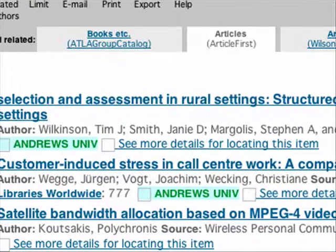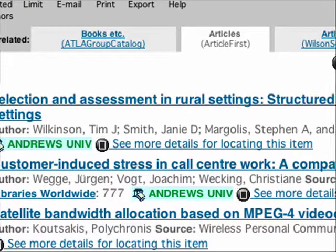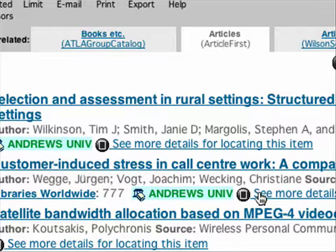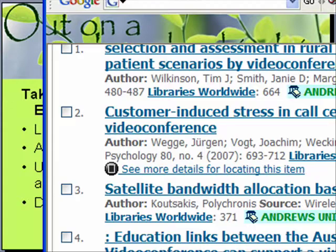Alright, now we get another list again. We didn't comment on this in the last video, but we do have this icon here that shows Andrews University. That means Andrews actually owns the item, which means you could get it from there if you wanted to. Alright, so that was our login and search, and now we're going to get the bibliographic information into EndNote.